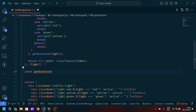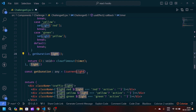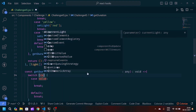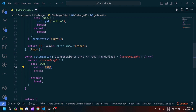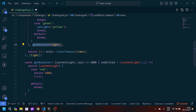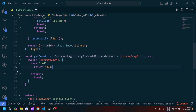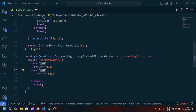Now we'll define the getDuration function as a const arrow function that accepts an argument 'currentLight', since we passed the light state. Inside, we implement a switch case on currentLight. The case for 'red' returns 4000 — these values are in milliseconds. We enhance our logic by returning the timeout duration based on the light state, removing break since we're returning.